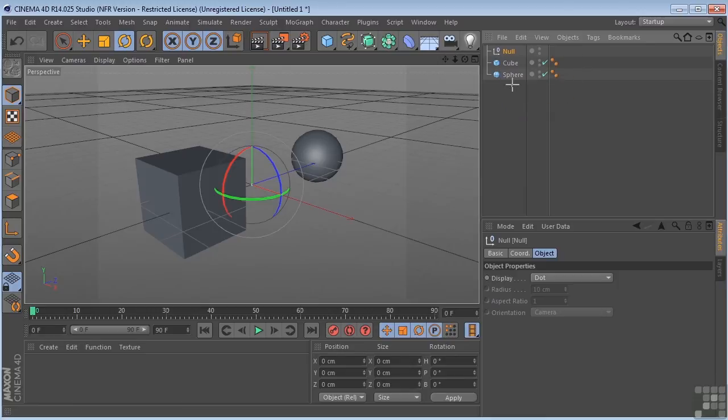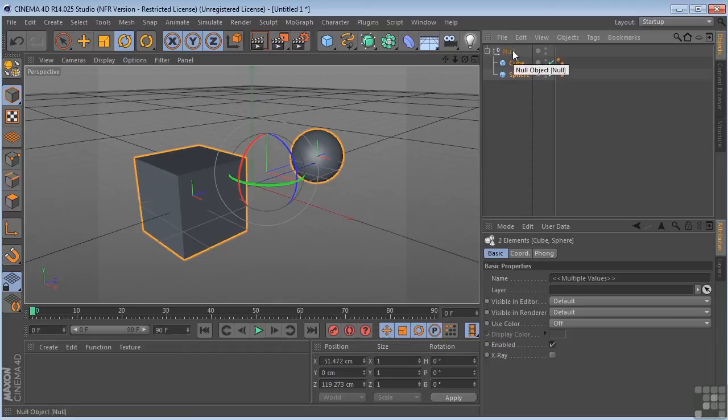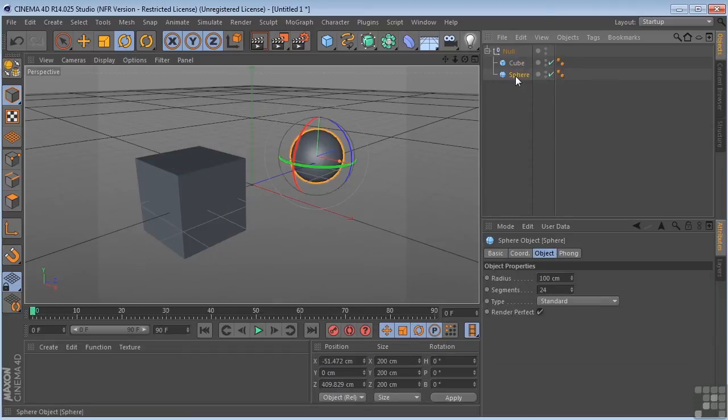So if I take these two objects now, put it underneath the null, then the null becomes the parent. But these two objects, the cube and the sphere,